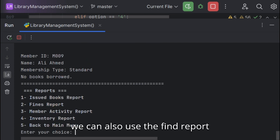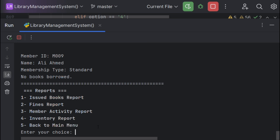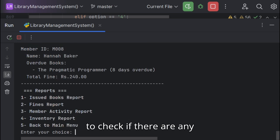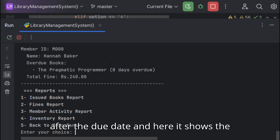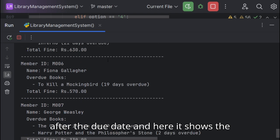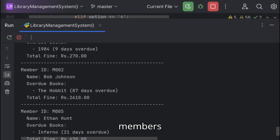We can also use the fine report to check if there are any members who haven't returned the books after the due date, and here it shows the members.